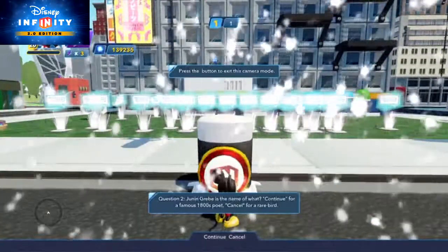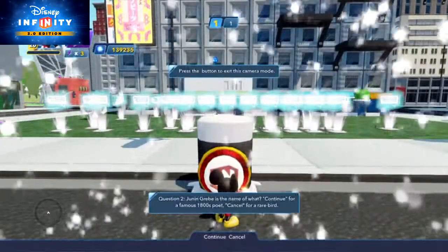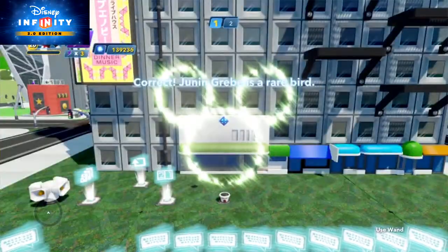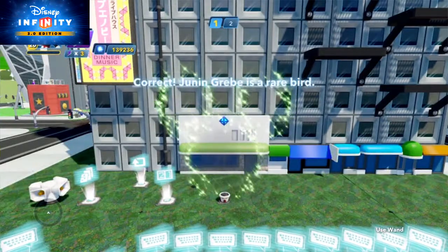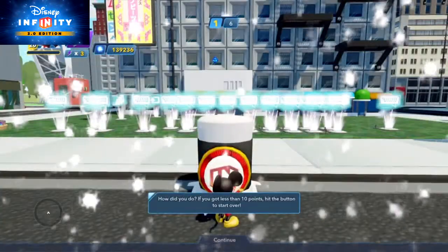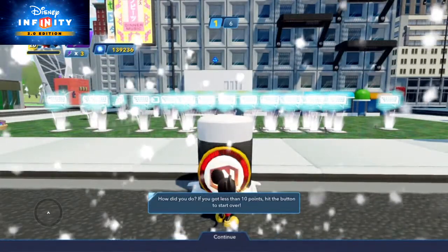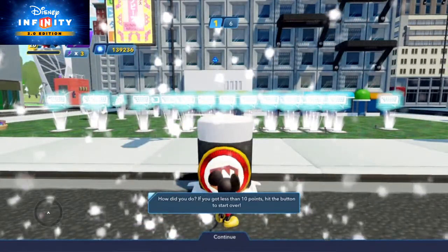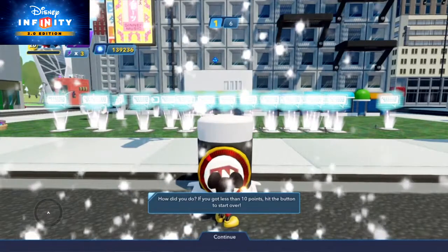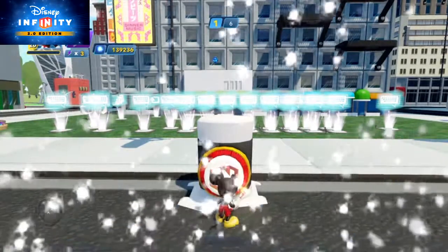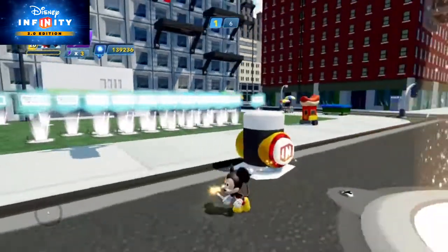Remember to occasionally switch up when continue and cancel lead to the correct and incorrect responses. When the player has gone through all the questions, you can invite them to press the action button to reset the scoreboard and start the quiz all over again.